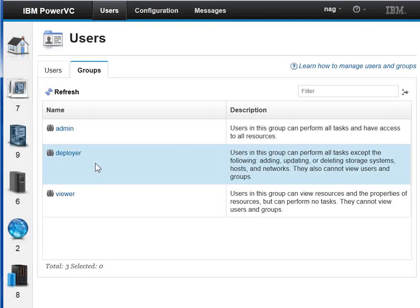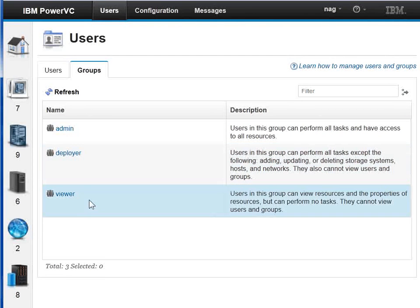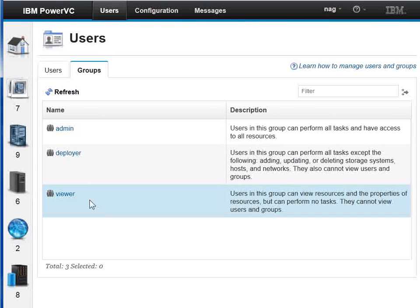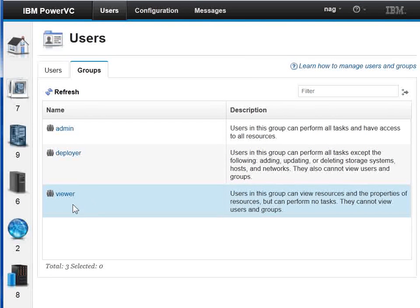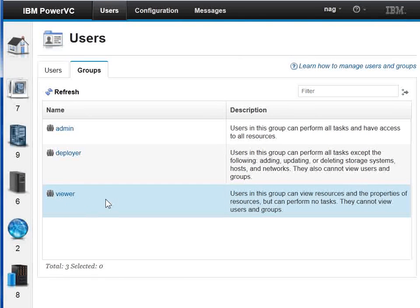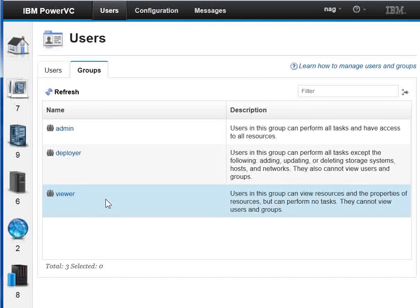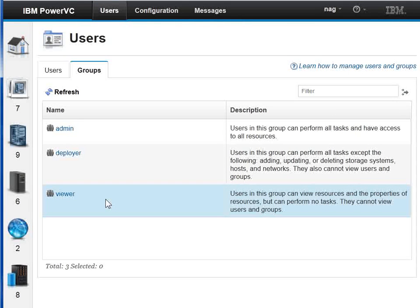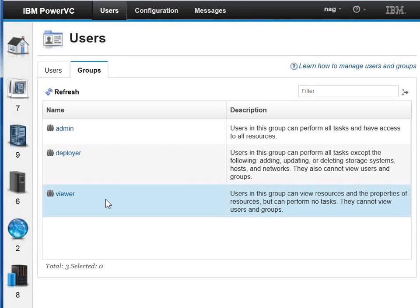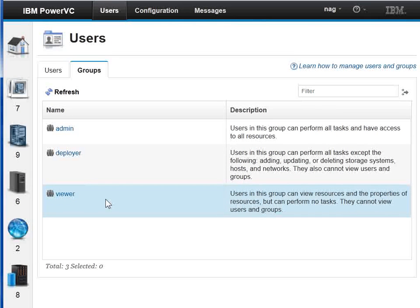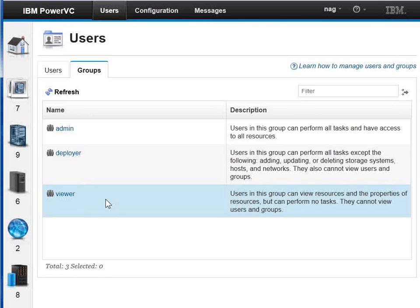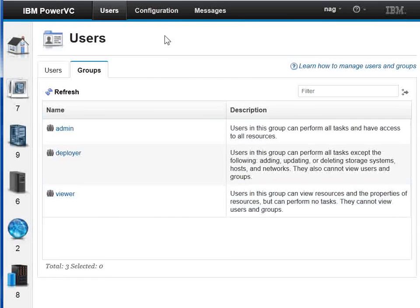This guy cannot change anything apart from deploying new virtual machines. And the viewer can't do anything that changes anything in PowerVC. I was a bit worried when I first came across this because it looks like you can get to everything. If you get to the position where you can actually click the button to action something, it's at that point that it says you don't have the required authority to do this. It's quite nice because then the viewer can see all the parts of PowerVC, and they can't actually make a change. Good for letting somebody have a look around and learn about it without doing any damage.